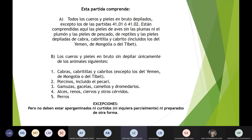En la parte B encontramos los cueros y pieles en bruto sin depilar únicamente de los animales siguientes: cabras, cabritas y cabritos excepto los de Yemen, Mongolia o Tibet; porcinos incluidos el pecarí; gamusa, gacelas, camellos, dromedarios, alces, renos, ciervos y otros cérvidos, y también de perros. Estos no deben ser apergaminados ni curtidos, ni siquiera parcialmente, ni preparados de otra forma.